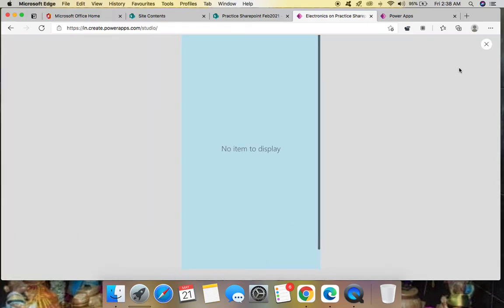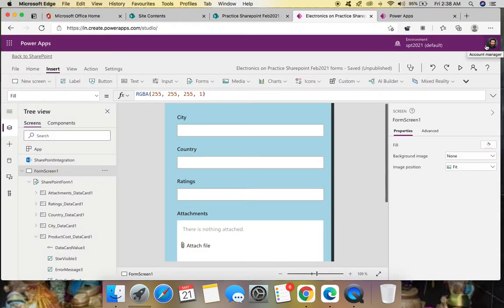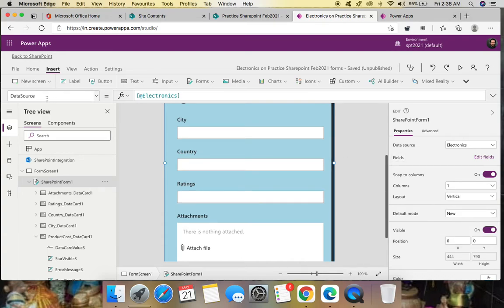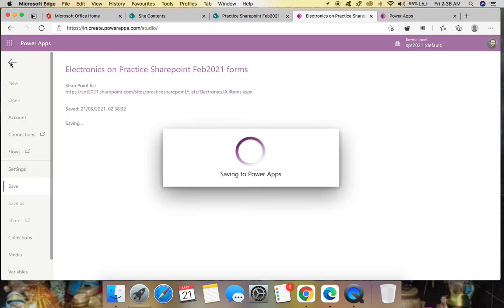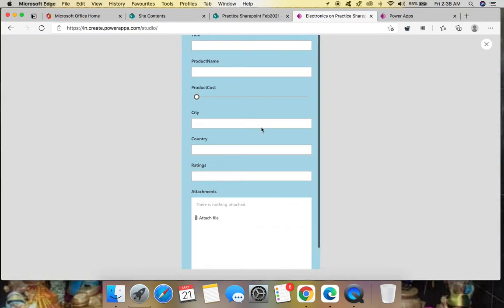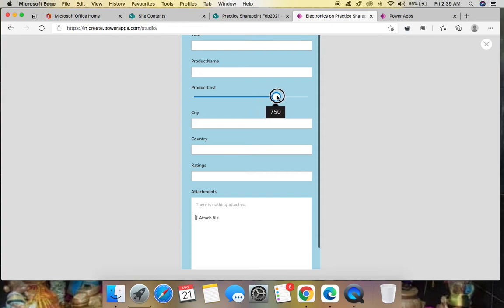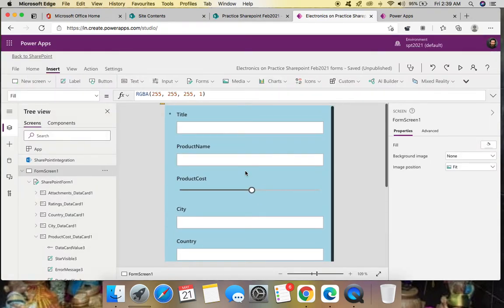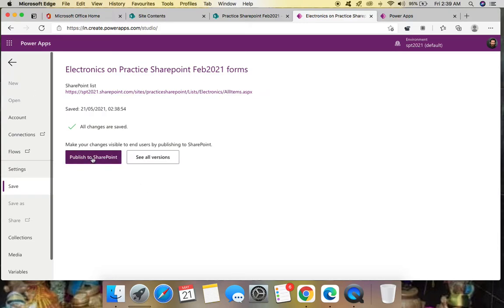First preview the form. No items are showing, so go to the form and change the Default Mode to 'New'. Save it and preview again. Now you can see the form with the product cost slider control appearing correctly.